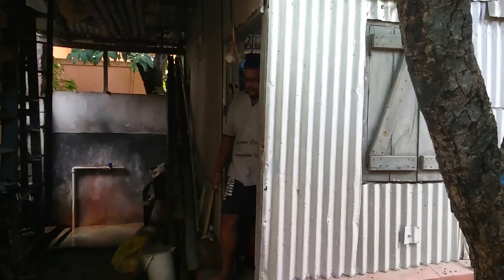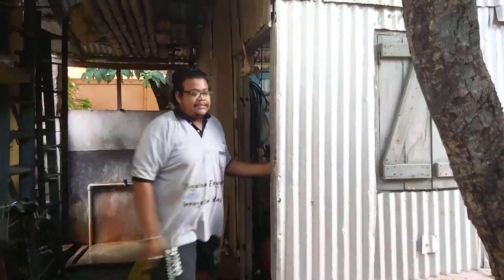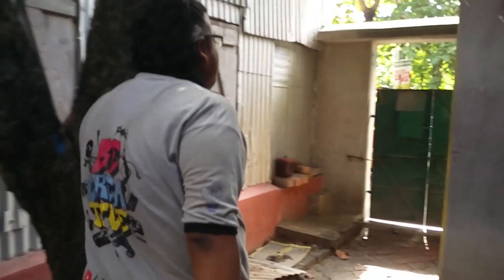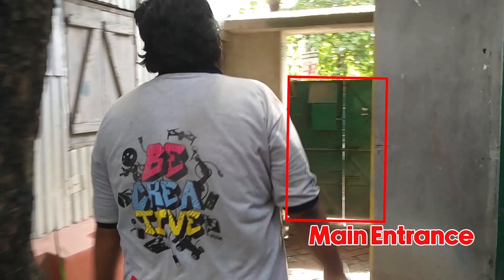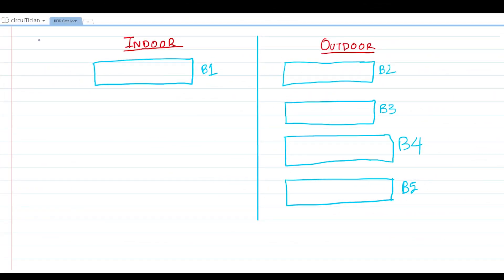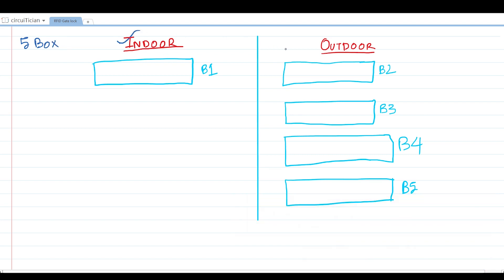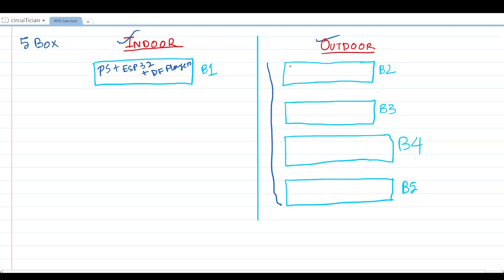As you have seen, my main entrance is outdoors, which means if I mount all the electronic devices without any protection outside, it can be a disaster while it's raining. I am using total five boxes based on indoor and outdoor. The first box which will have the power supply, the microcontroller unit that is ESP32, and the DF player mini, will be inside of my workshop. The rest of these four boxes will be outside. The second box will consist of the RFID module with some indicating LEDs for showing that the RFID card access is granted or denied.